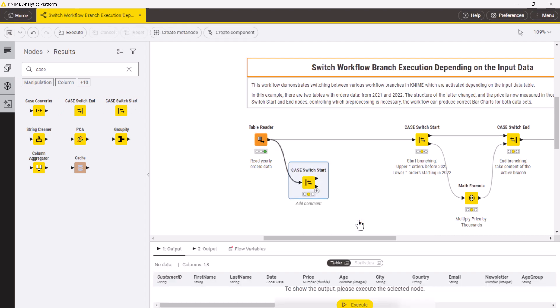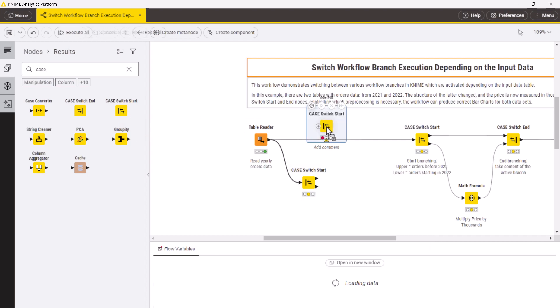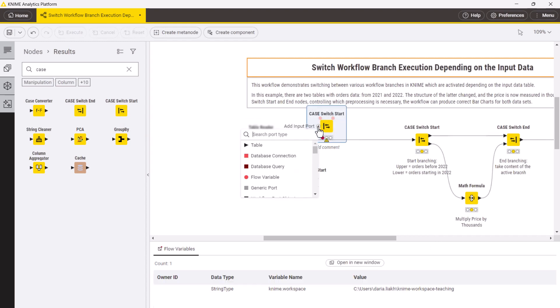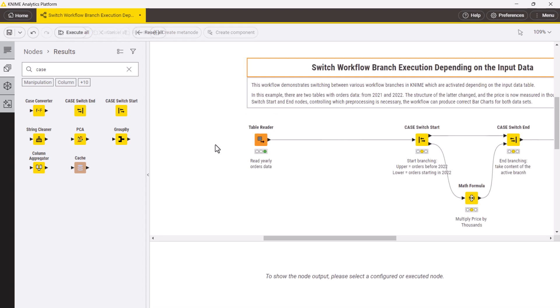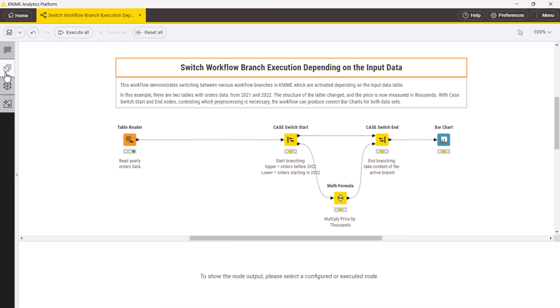If you drag and drop the node from the node repository, you can manually add them by hovering over the switch node and clicking the plus button. Since the only difference between the branches in our example is the math formula node, we place the start and end switch nodes around it.